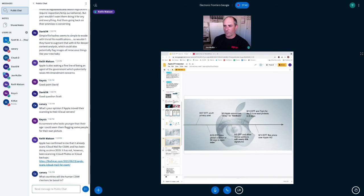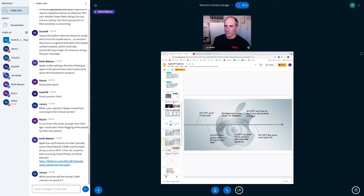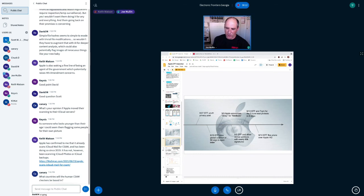And there's nothing we can do to control that except vote with our wallets. Yeah, those are some great points. Canary asked on the channel, what countries will the human CSAM checkers be based in? We know very little about that human review step. Apple just told us that there will be human review. That's it. I imagine it's going to be U.S.-based because they're only rolling out this feature in the U.S. for now. That was one of the things they told us.